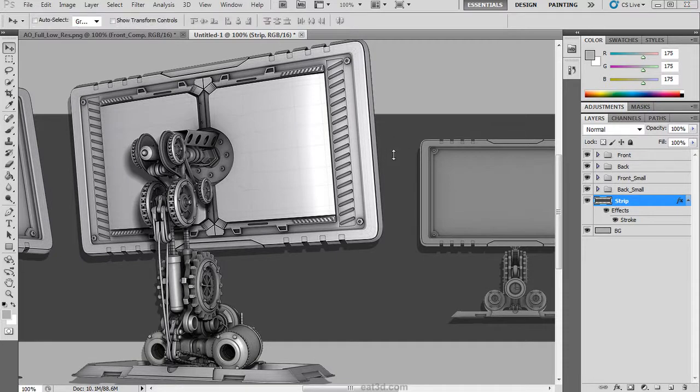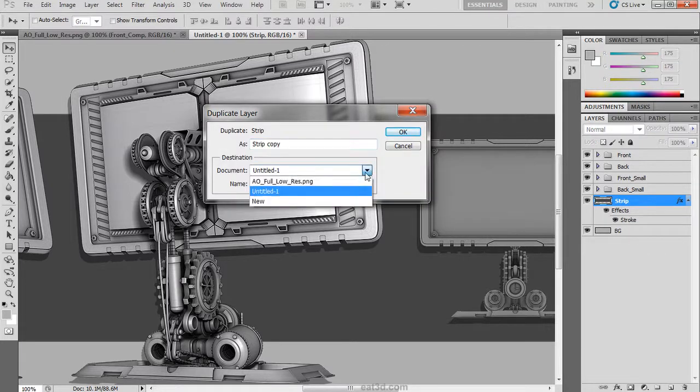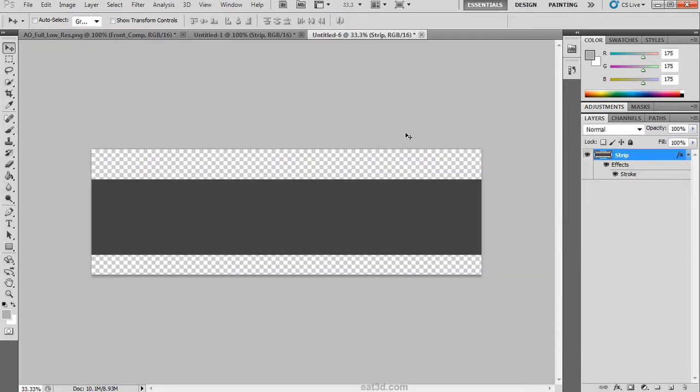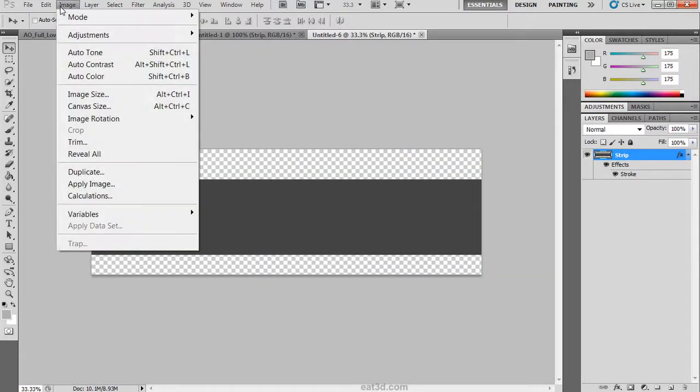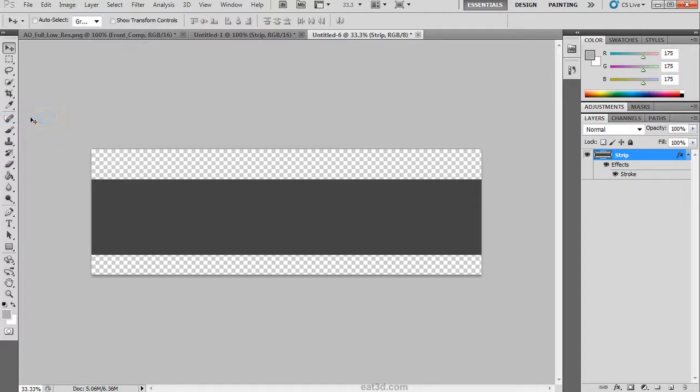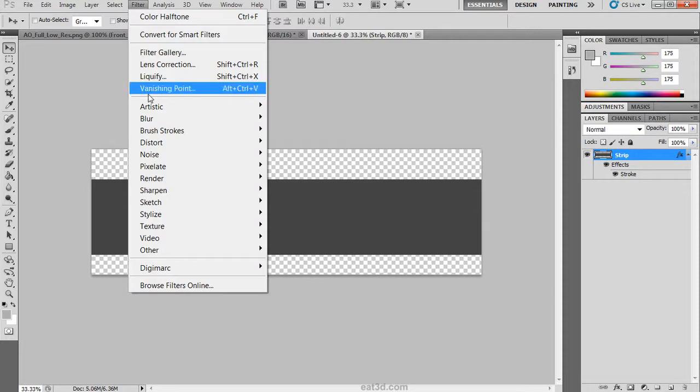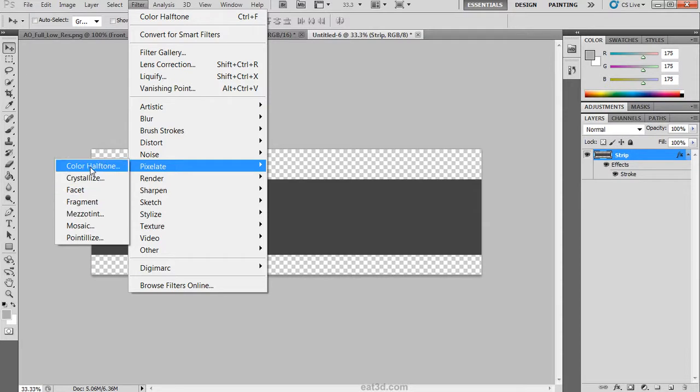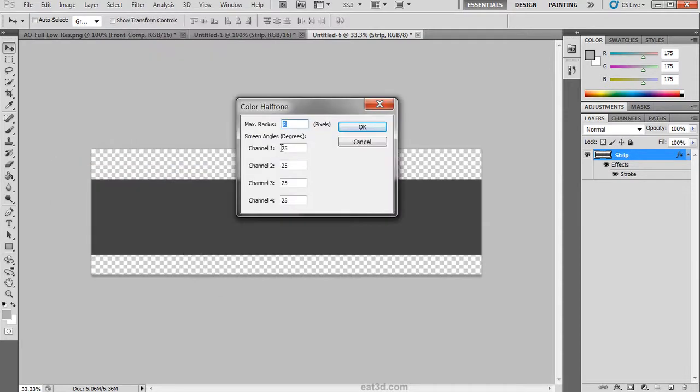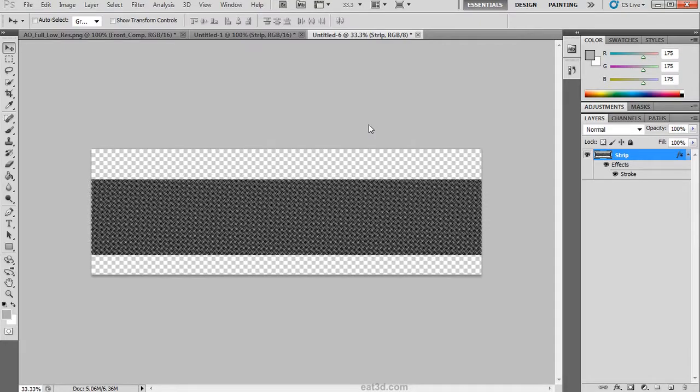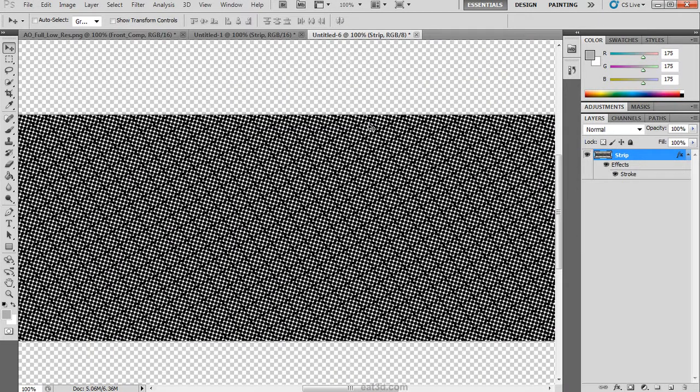We are going to right click on this strip layer and duplicate it. Set the destination to new. Now we need to change the image mode from 16 bit to 8 bit so that we have access to all of the filters. We are then going to use filter, pixelate, color halftone. For each channel we are going to set it to about 15, and for the max radius we are going to set it to 5. This will create a very small dotted grid texture.